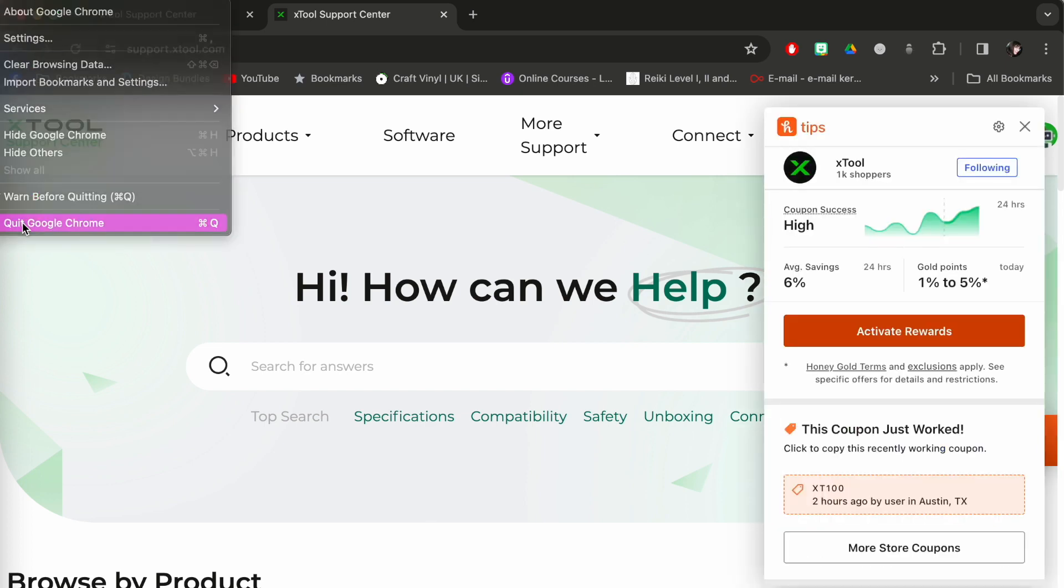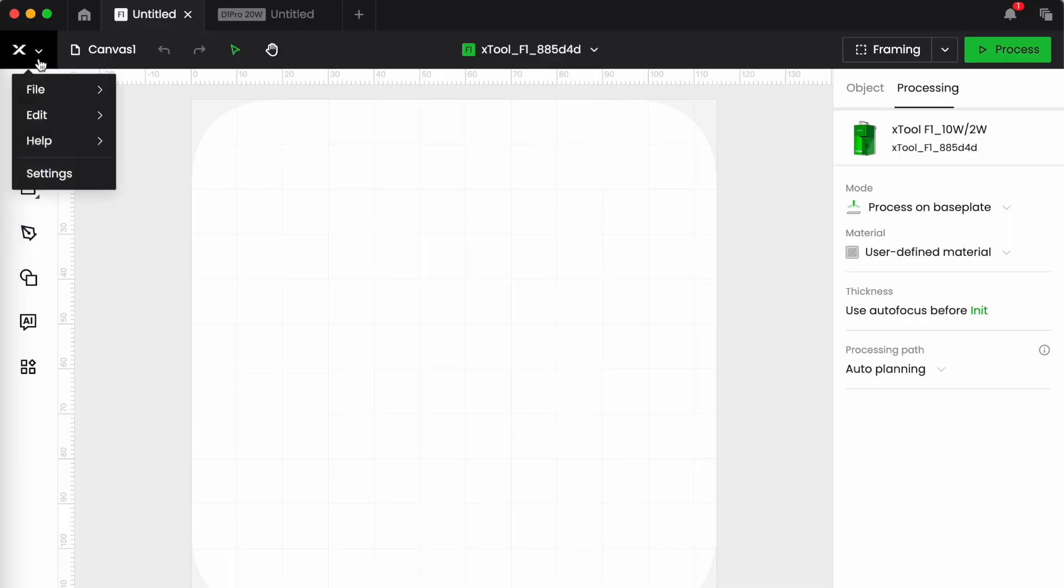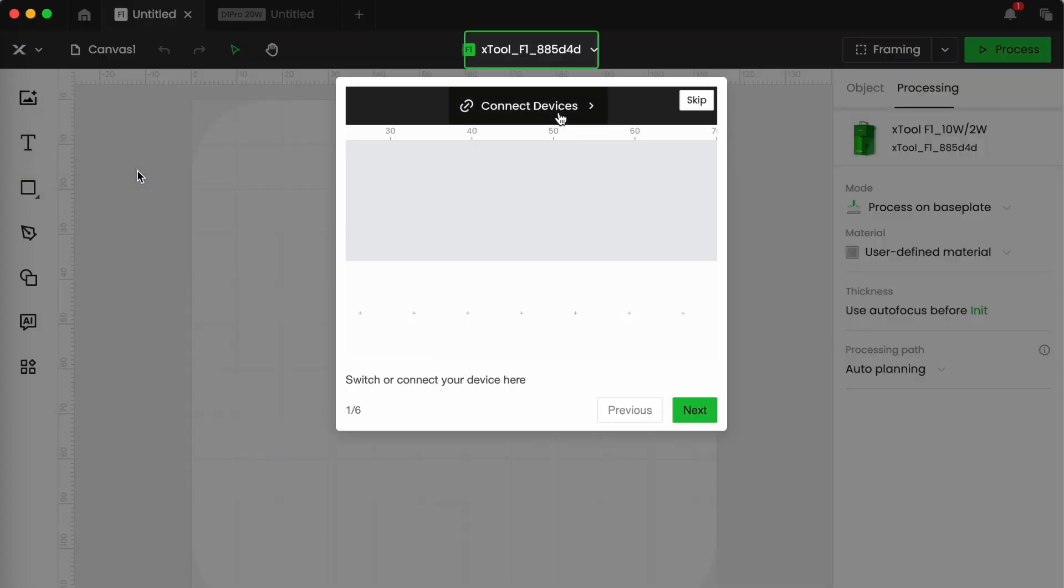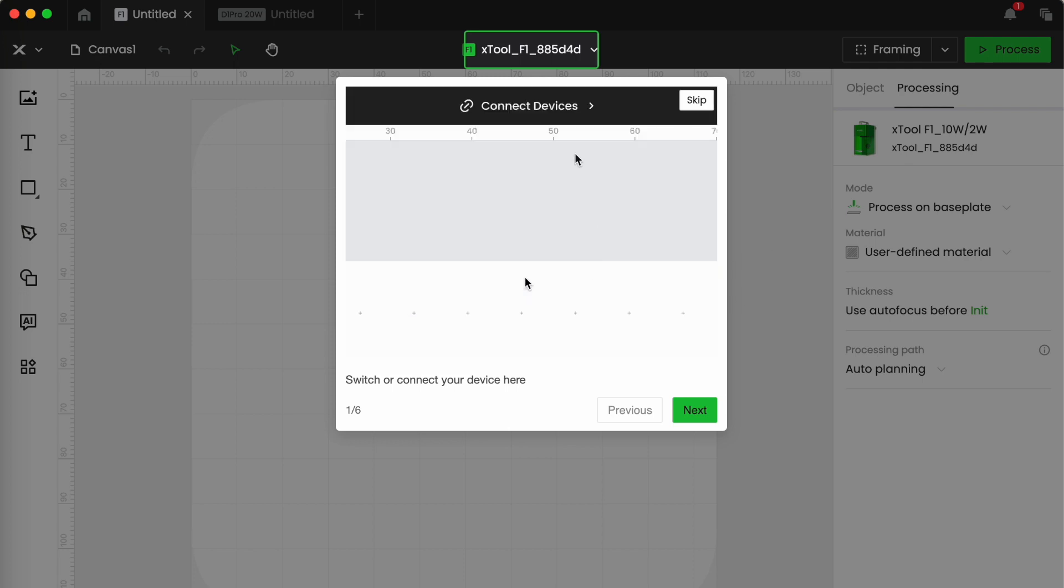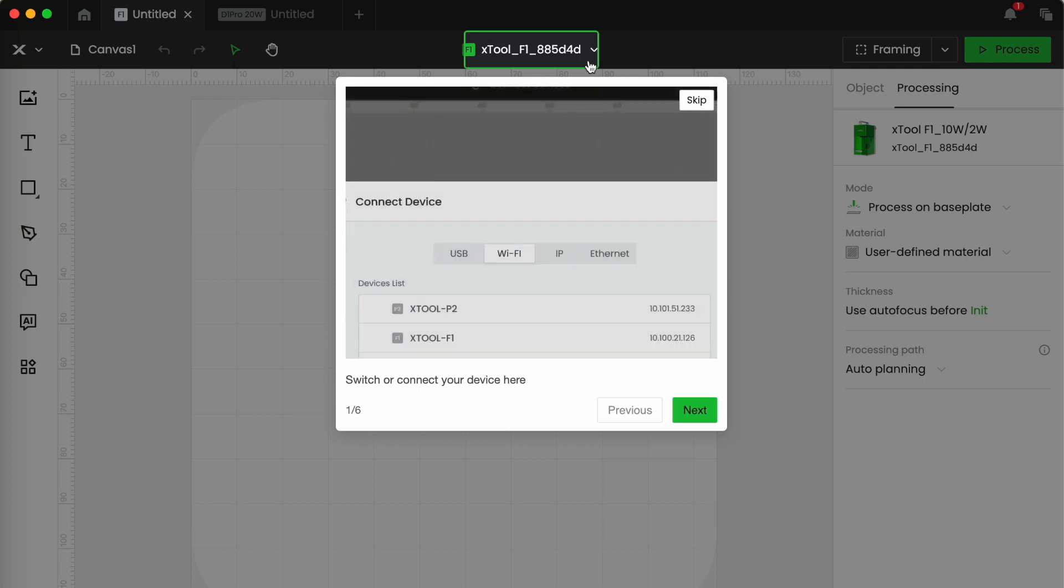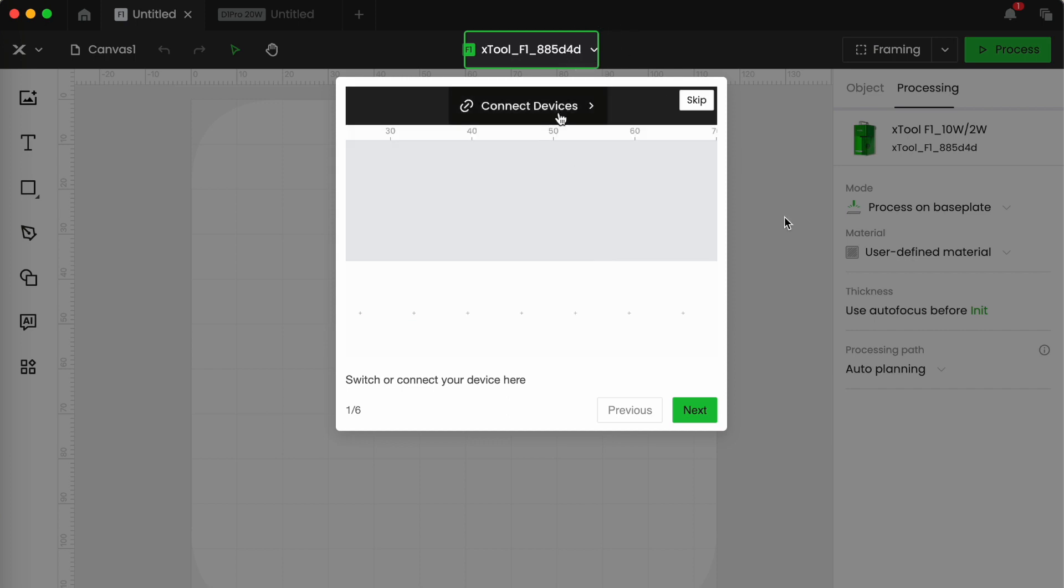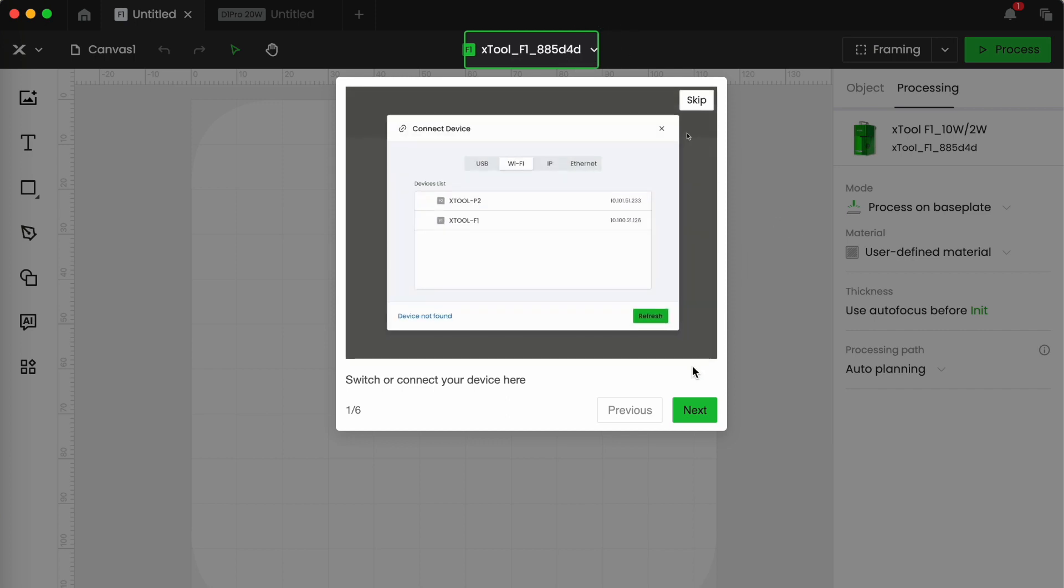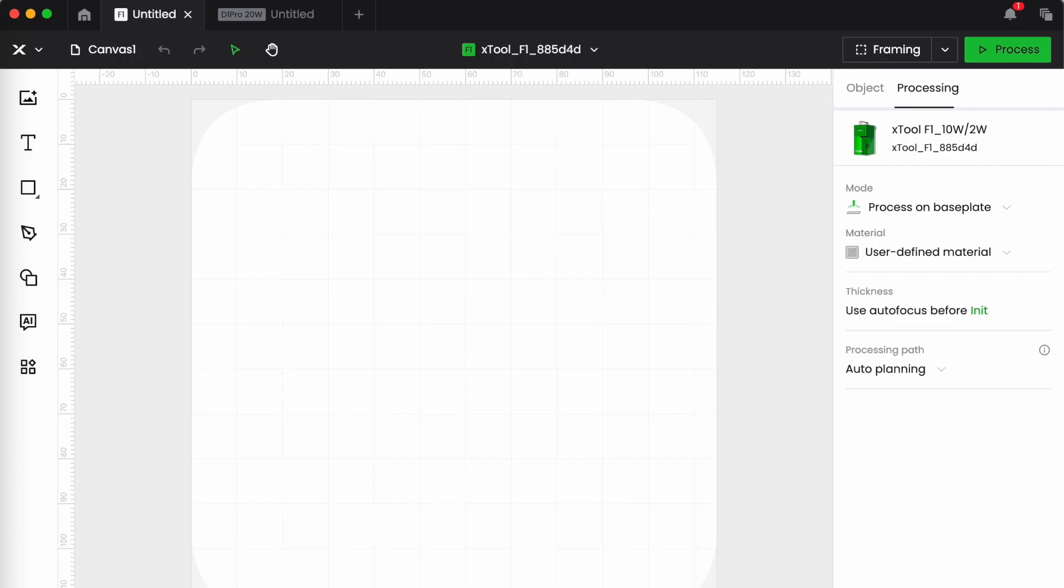And the user guide, and honestly if you read the user guide you don't need me. So this is the user guide for the F1 and you can find this beginner's guide in help.